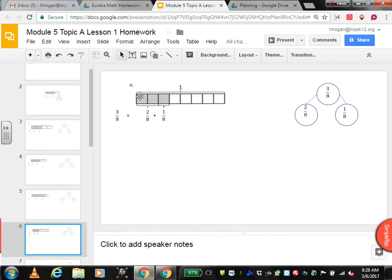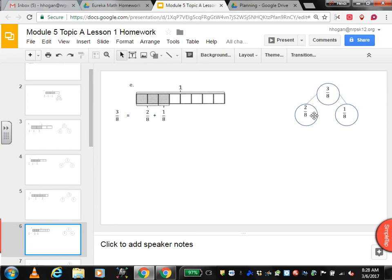This is one whole and it's broken into 8 equal sections, so they are eighths. This bracket shows 2 eighths are shaded in. This shows that 1 eighth is shaded in. There are 3 eighths shaded, so 2 eighths plus 1 eighth — 2 plus 1 is 3. So 3 eighths equals 2 eighths plus 1 eighth.